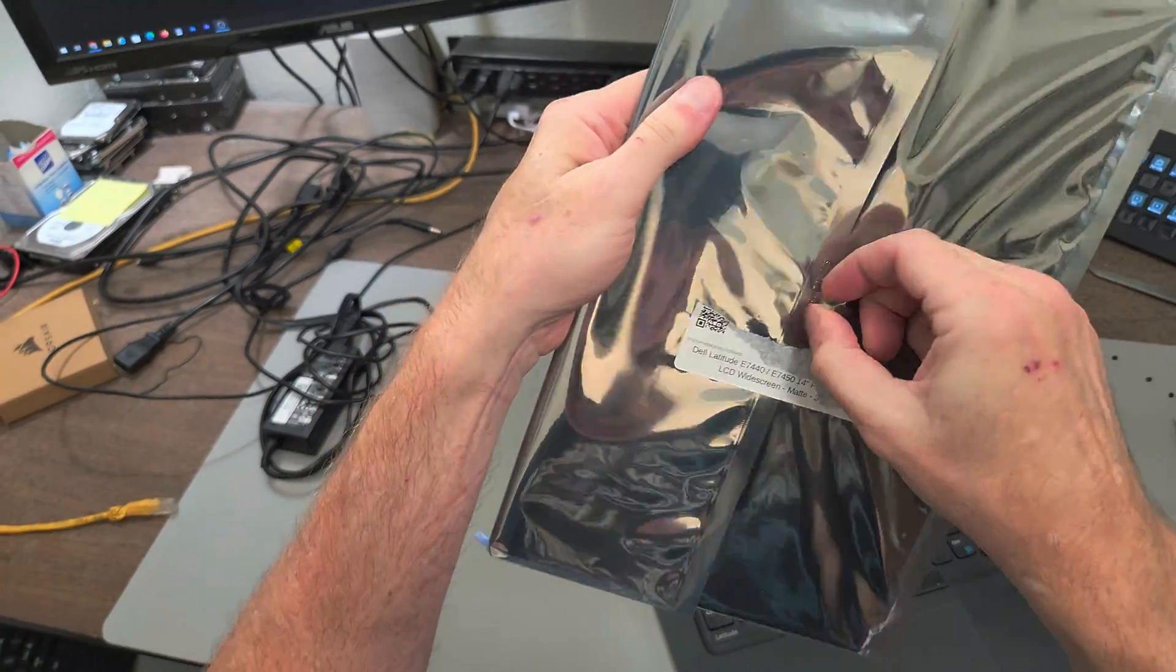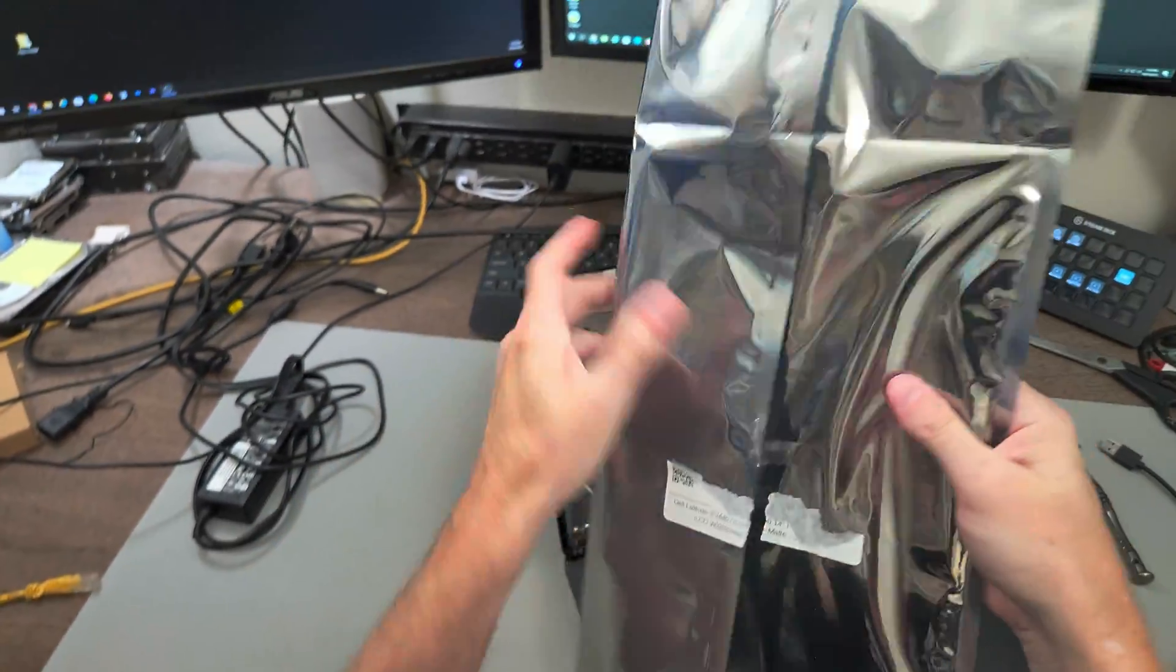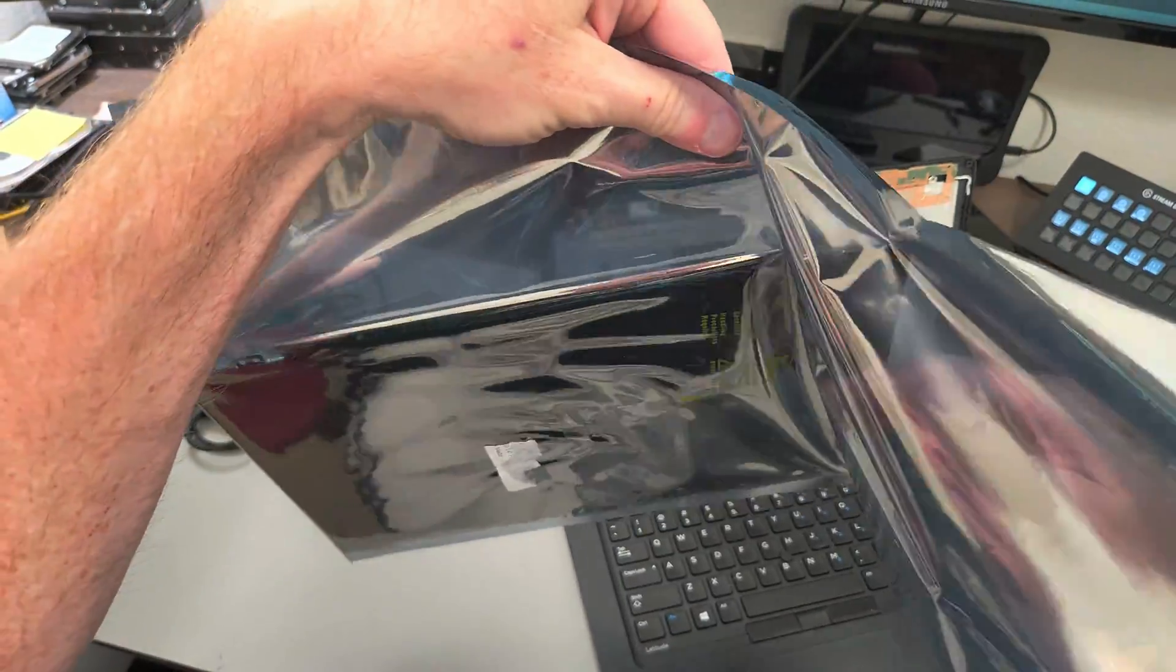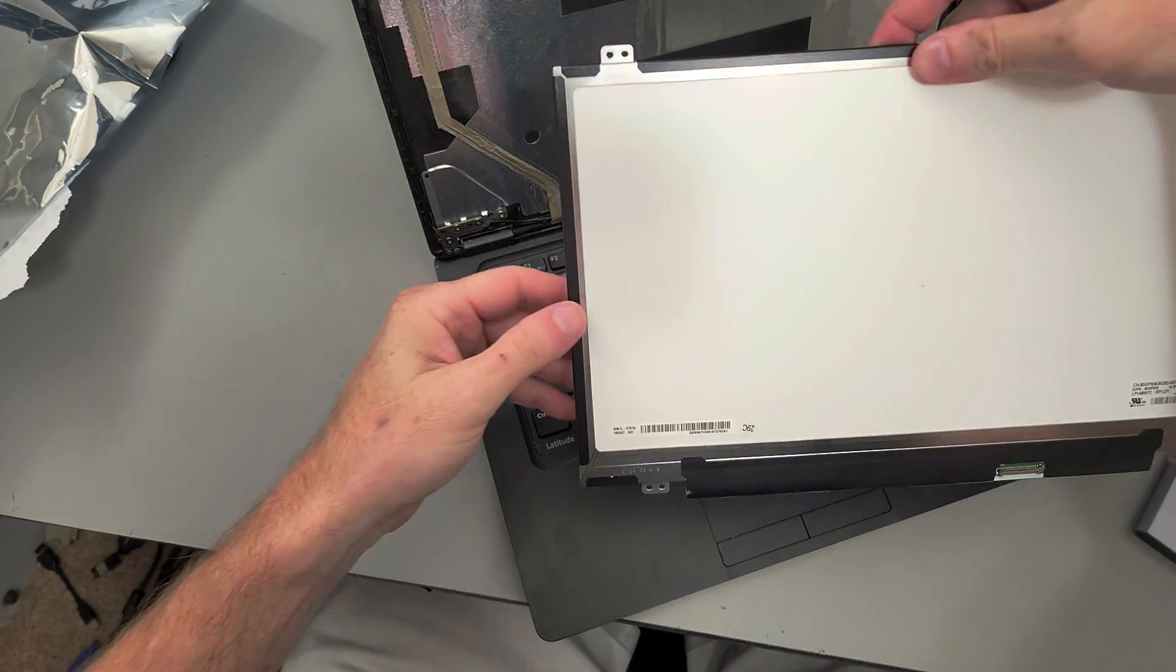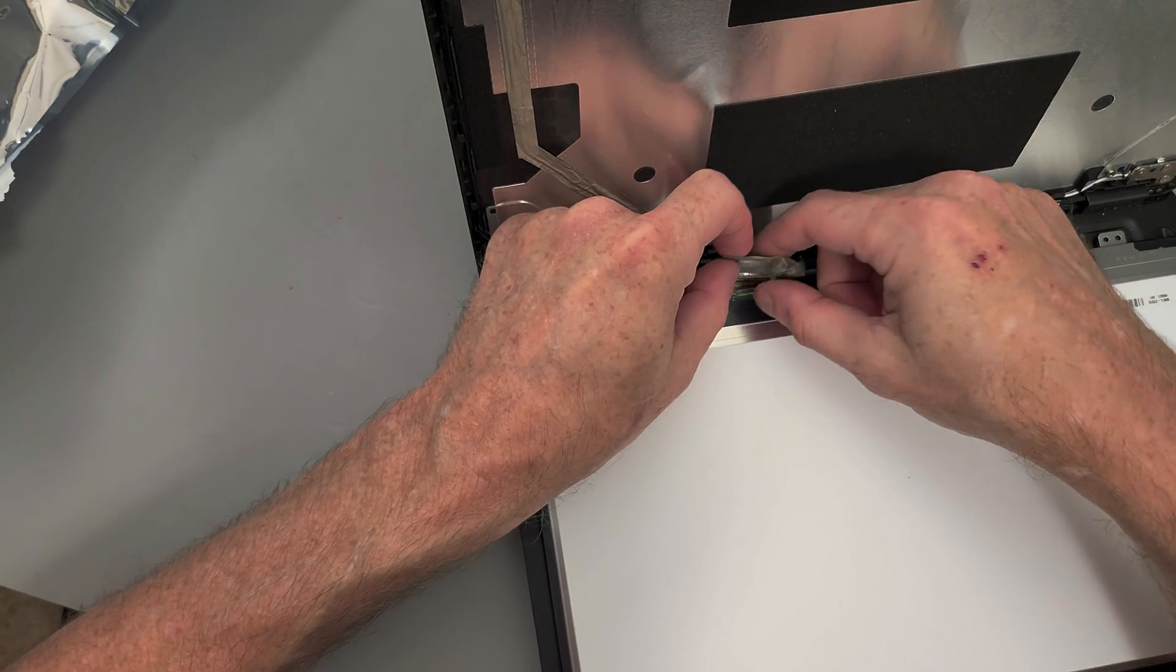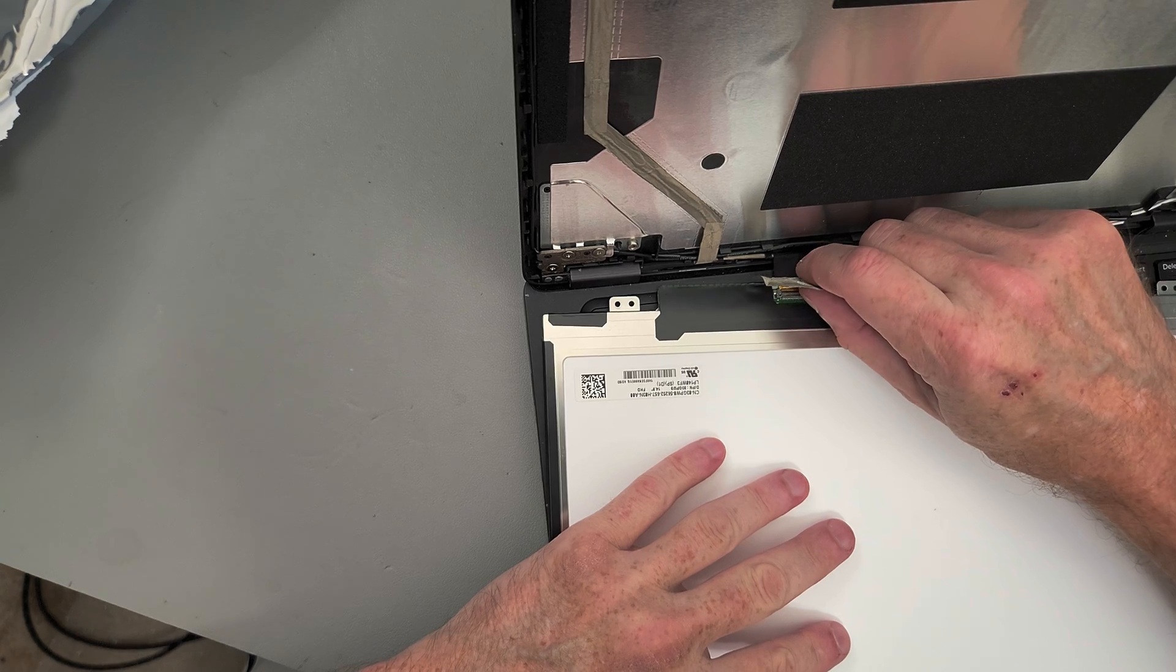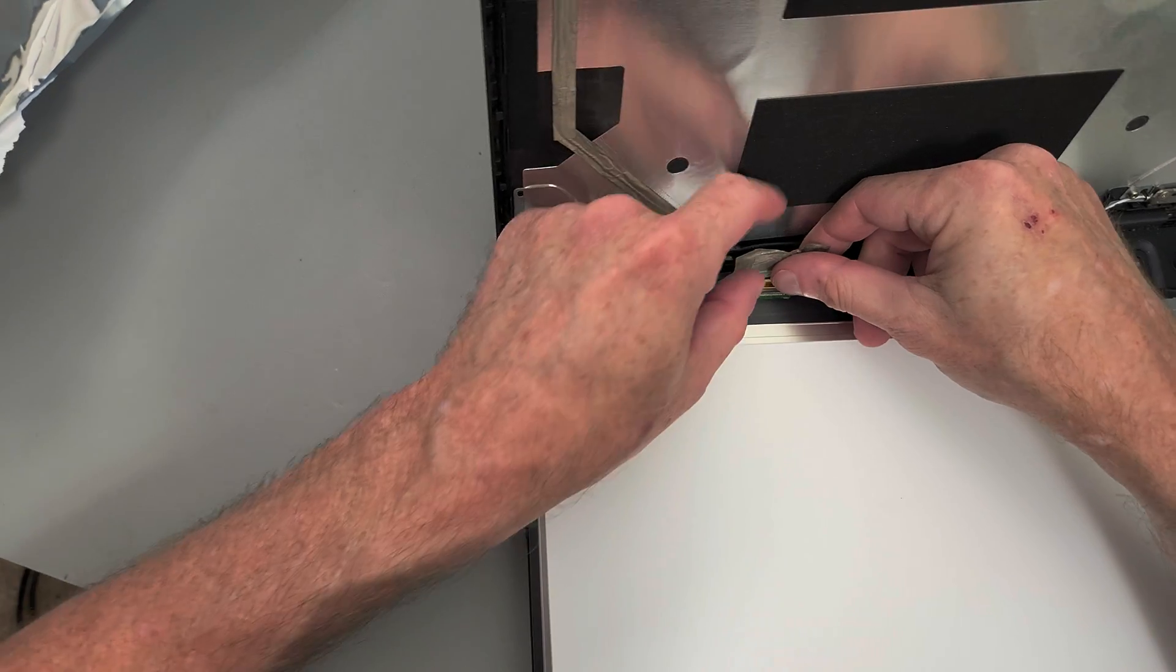Extra tape on this thing too. All right, there you go. Turn it like that. You just kind of get it started at the beginning and pull it forward with the tape, just like that.